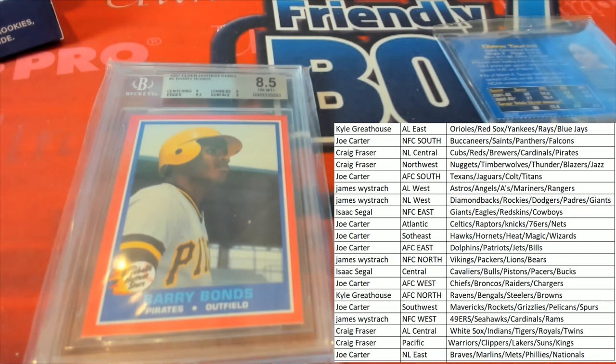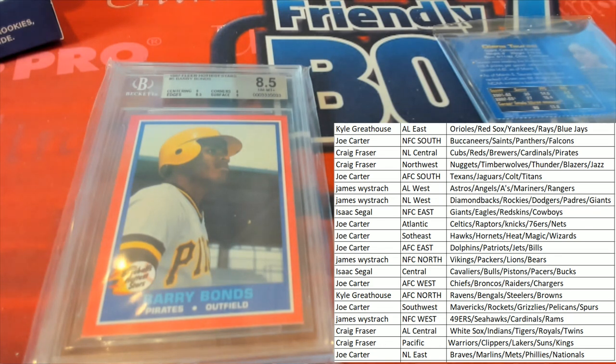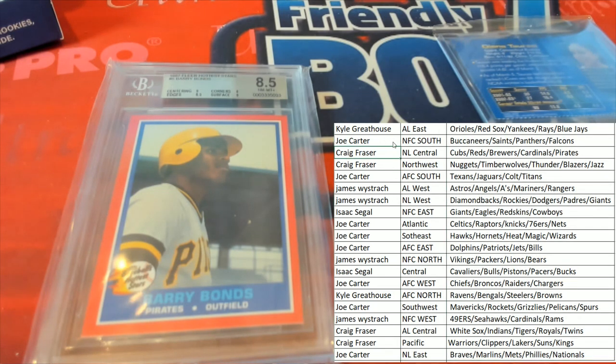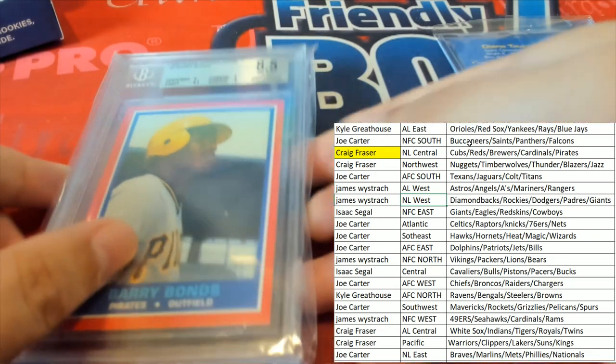Who in the world has the Pirates? It's Craig F in NL Central hitting with the Pittsburgh Pirates. Let's pull down the Barry Bonds.